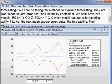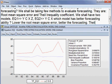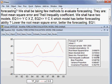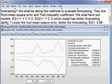Now looking at the values on screen: in the case of EQ1, the value of root mean square error is 3.69 — specifically 3.69887. So the root mean square error of model EQ1 is 3.69.